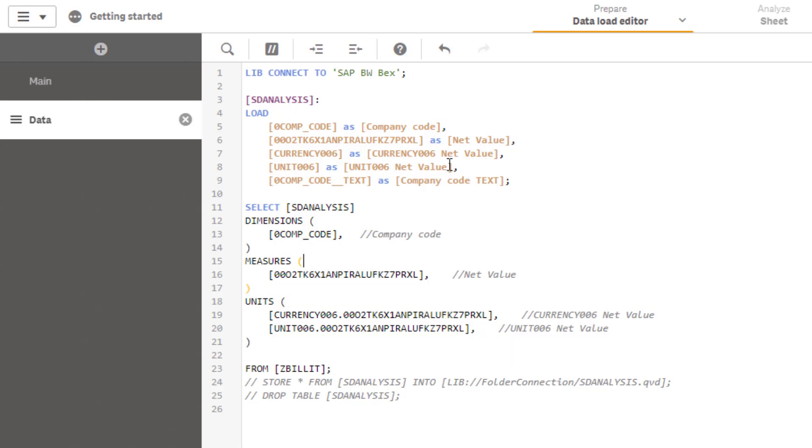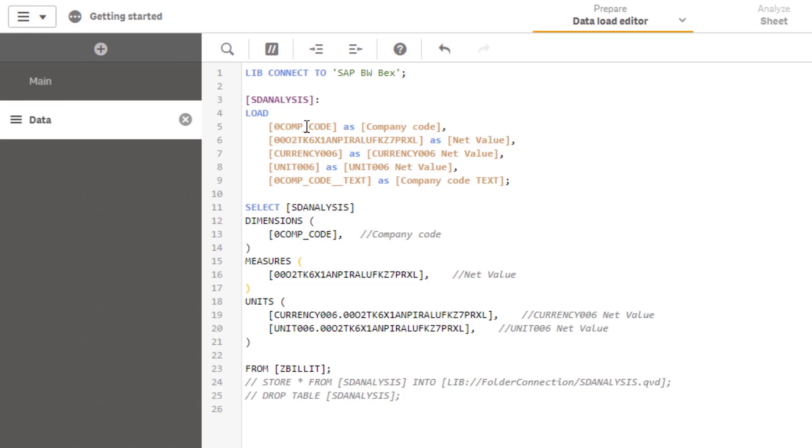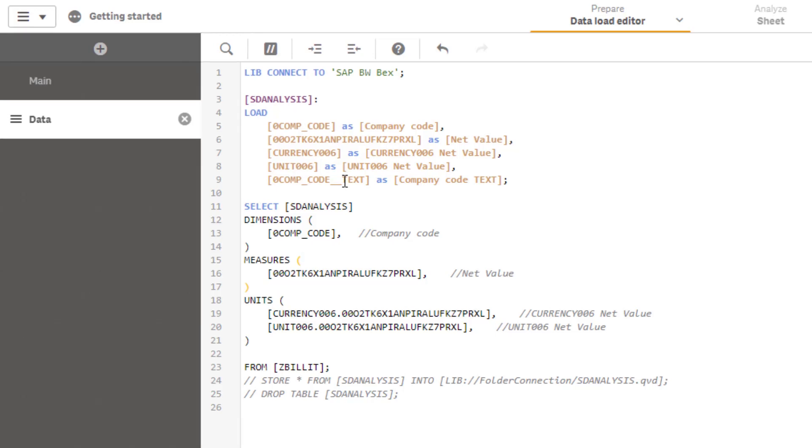Within the preceding load you see that the fields, the technical fields, are at least renamed to business friendly names. And what you also will see is that for the dimension company code we at least see two field names which are mentioned above here because for each and every dimension Qlik will retrieve two fields, two columns from SAP. First is the key field and the second is the text field if available for a specific dimension.